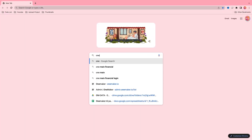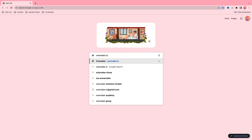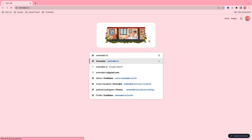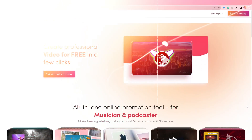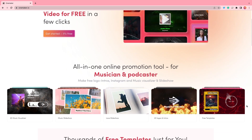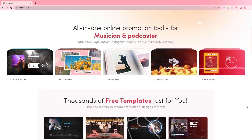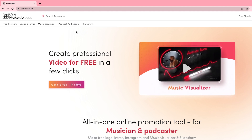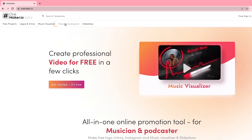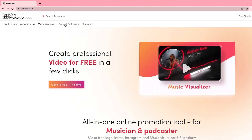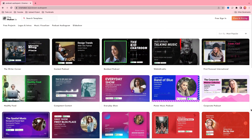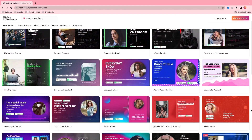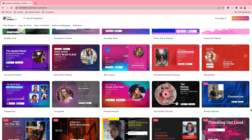First, go to the Google search bar, type onemaker.io and press enter, or you can click on the first link in the description below. Once you are on the onemaker.io website, you can create logos, intros, music visualizers, podcast audiograms, and slideshows. Today our topic is podcast audiogram, so click on that category.